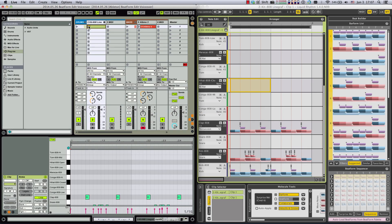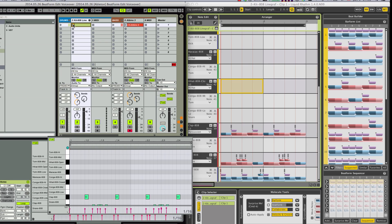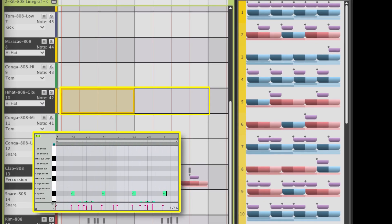Users of the Max for Live patch in Ableton Live 9 use Liquid Rhythm to edit clips in Live Session View.